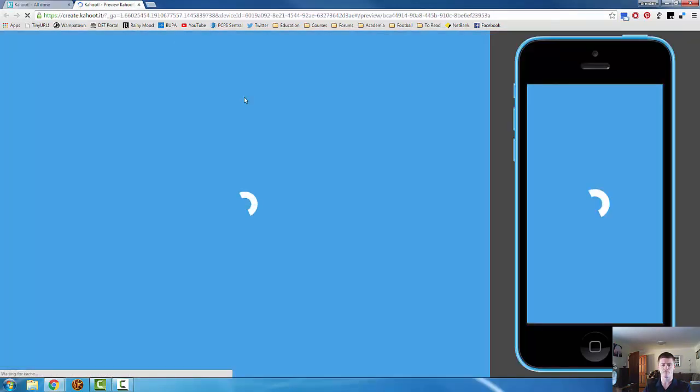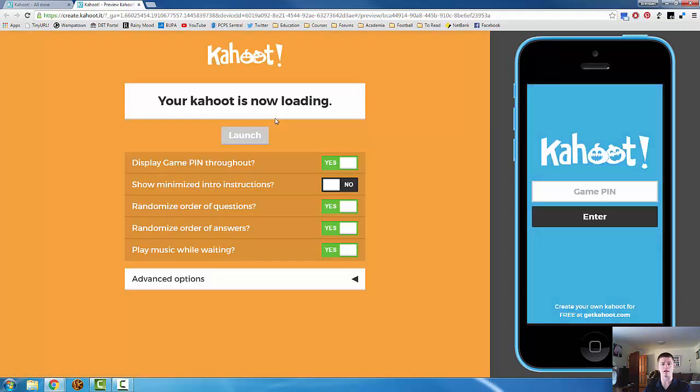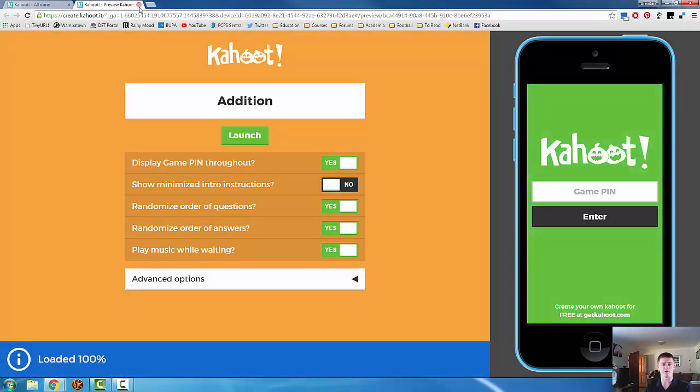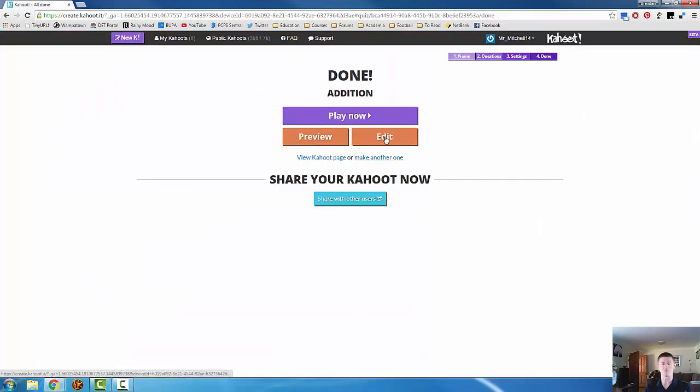So preview brings us to this screen just here. This is the screen that I showed you last time around when we looked at the test quiz to give you a bit of an understanding of how the kahoot side works. And edit takes you back in to edit your kahoot.